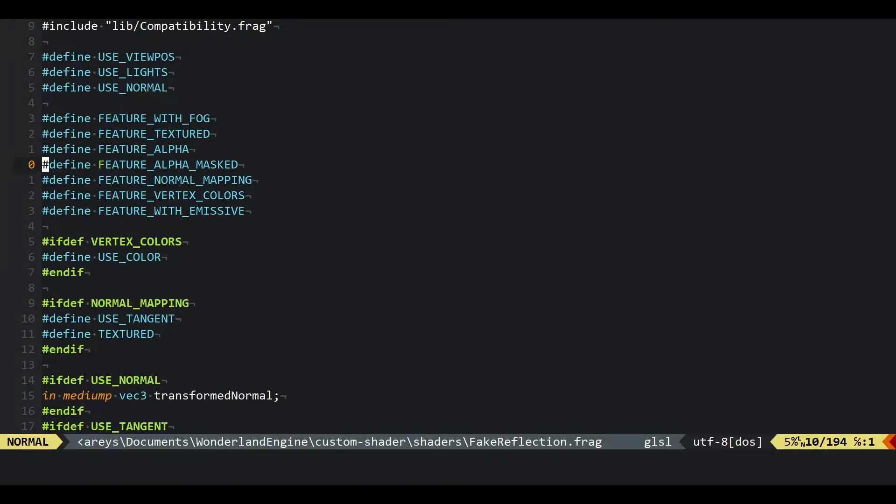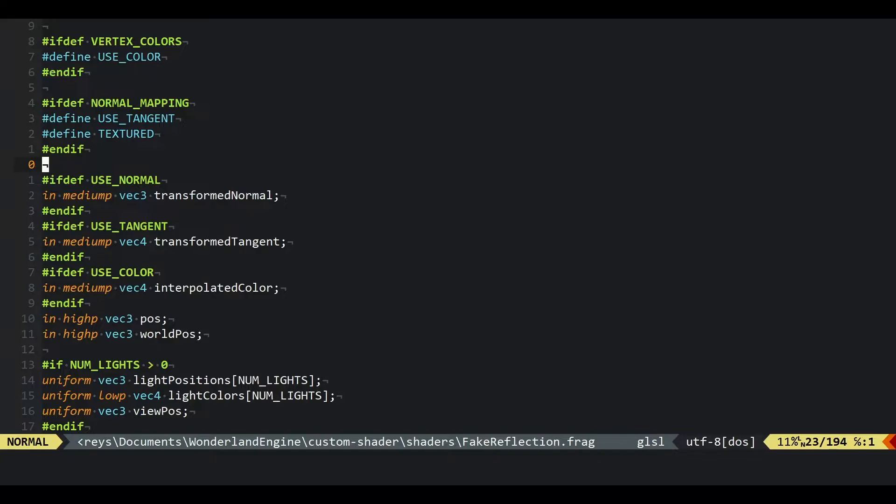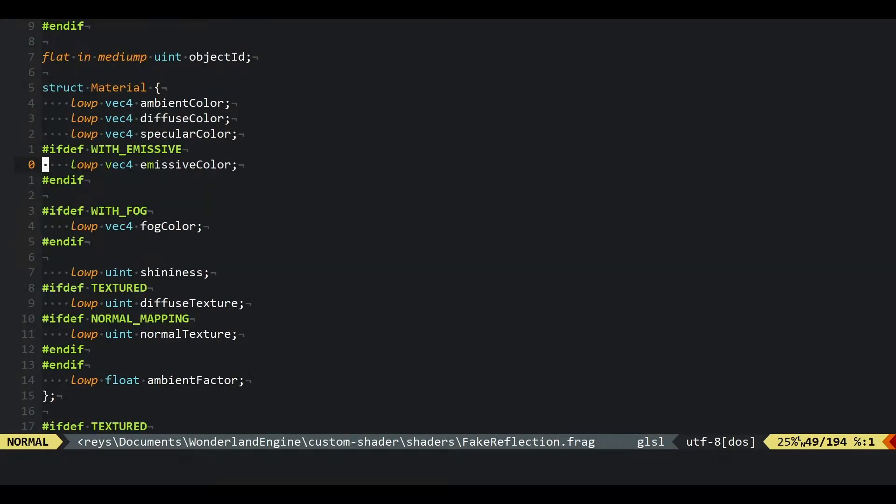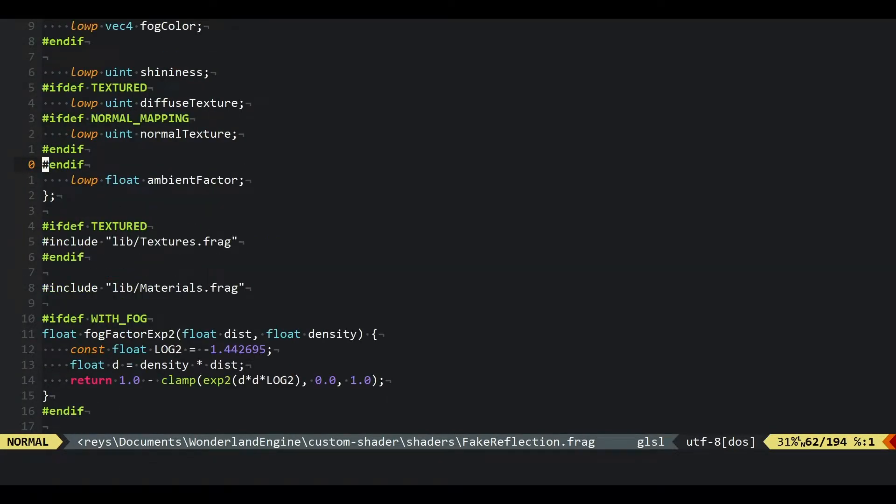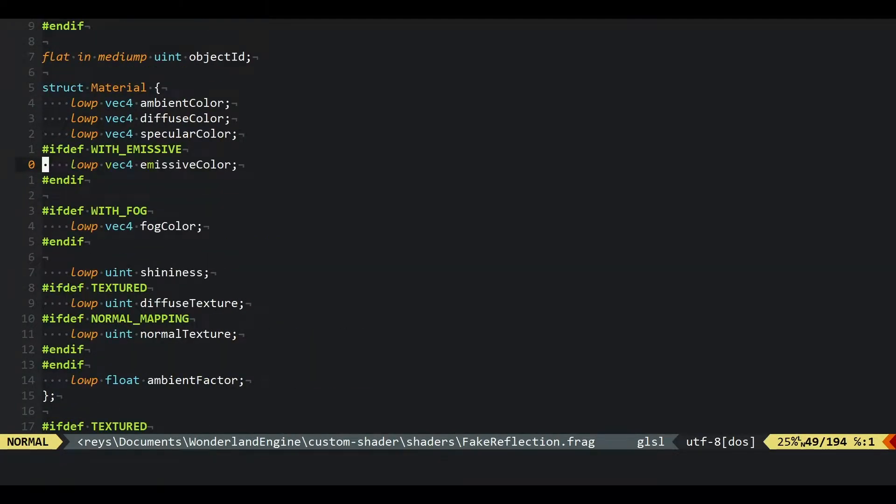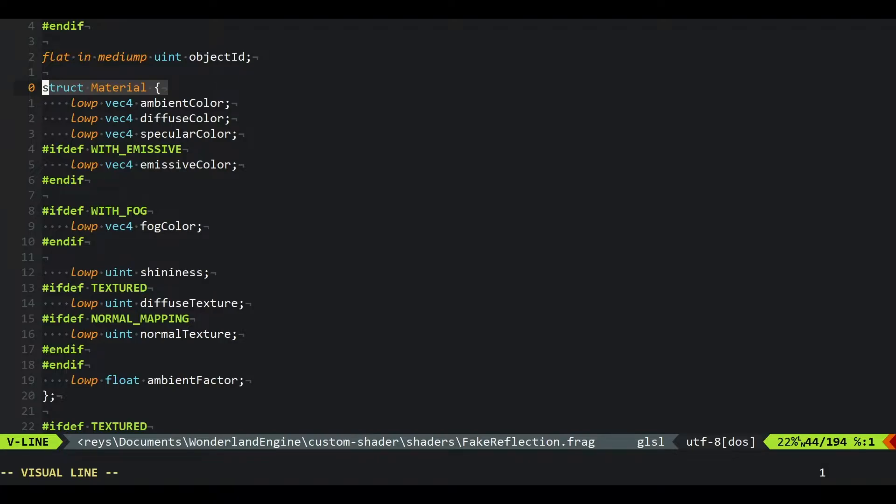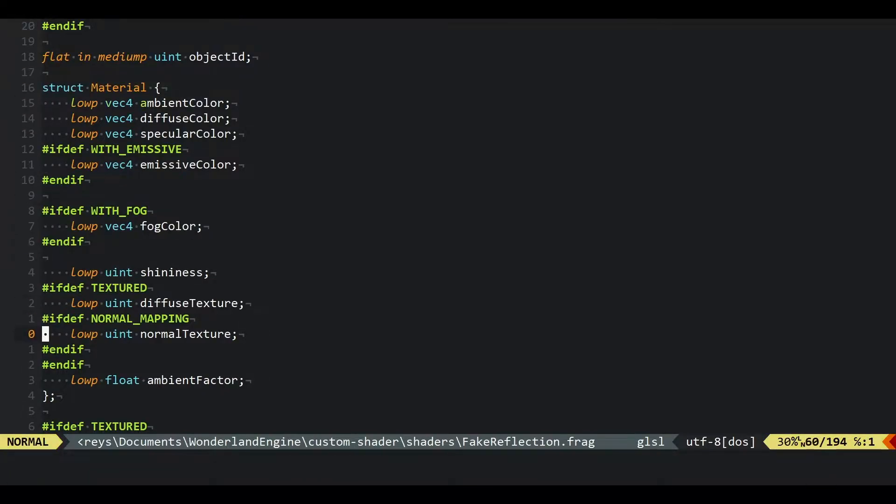This will open up the shader, and we can see there's lots of stuff going on here. What we want to find is this material struct, and this struct defines which materials are valid to be used for our shaders, so what the material effectively looks like. We can add properties here, for example another texture.